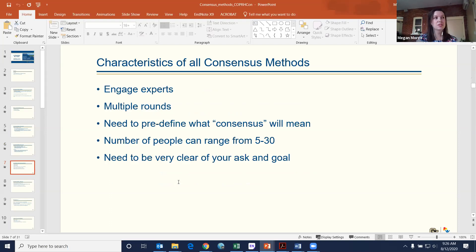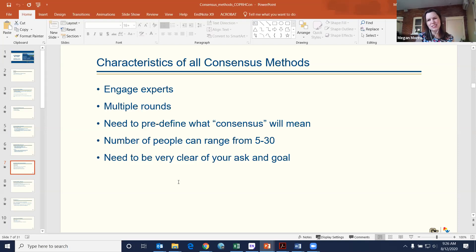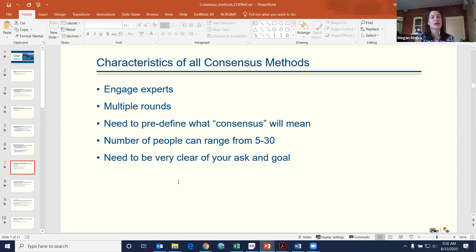Some characteristics: you engage experts, there are always multiple rounds, and you need to pre-define what consensus means before you start — not at the end. You also need to set your number of participants, which can range from as few as five to as many as 30. And you need to be very clear at the beginning about what your ask and goal is, particularly in communicating to the experts you're inviting.